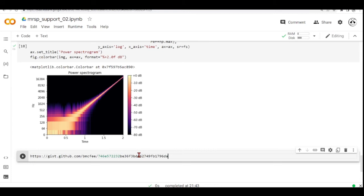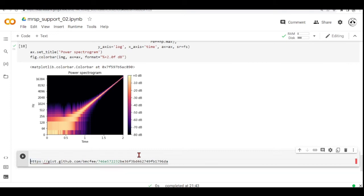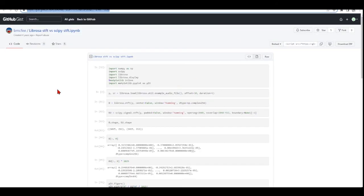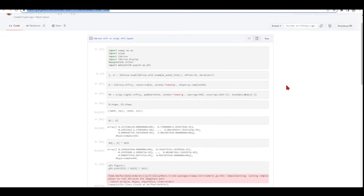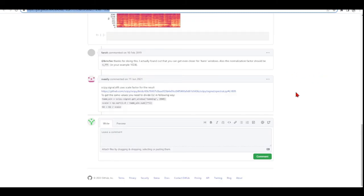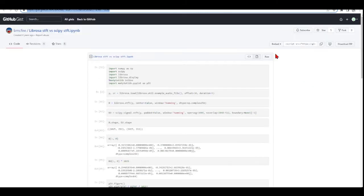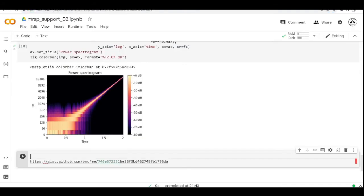I leave this code here by Brian McPhee, who if I'm not mistaken, is the creator of Librosa. He has this code here talking about the Librosa STFT versus the SciPy STFT, and then you'll see the differences between these two functions.